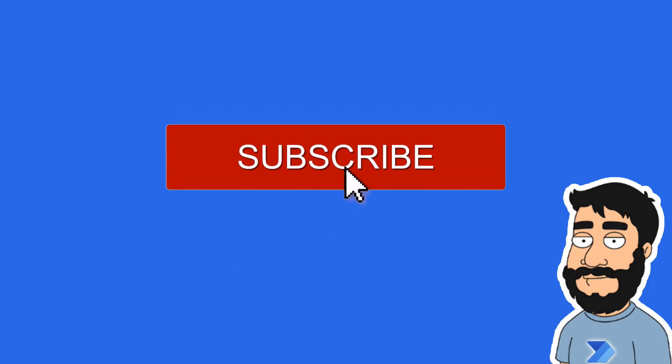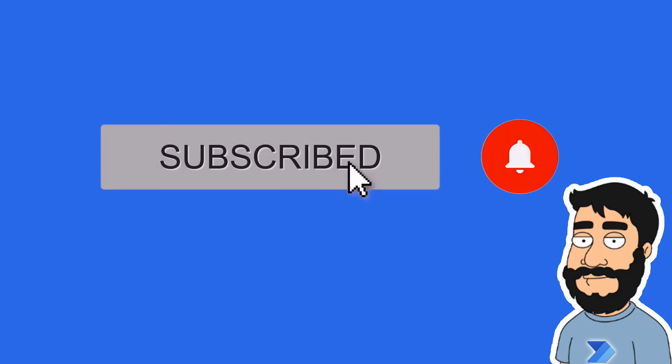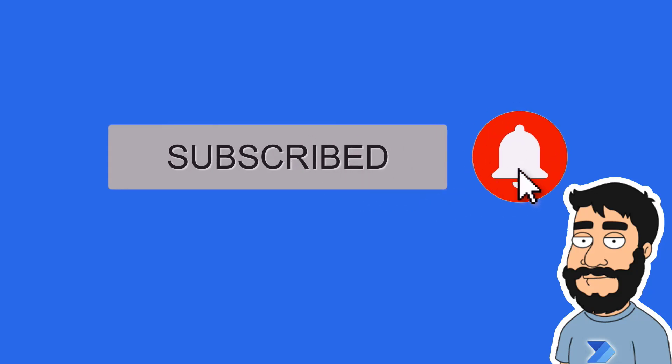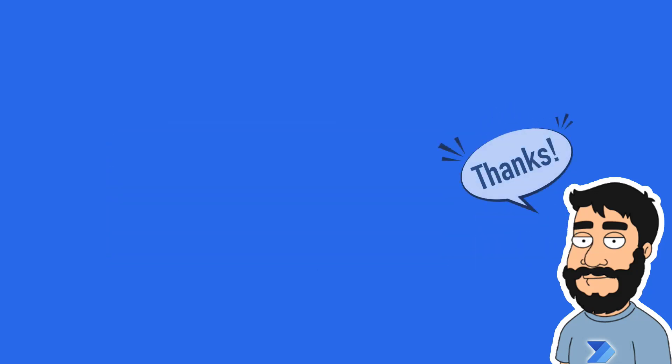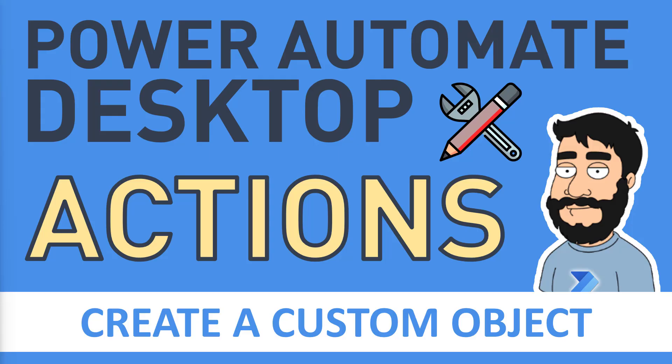Before we begin, don't forget to hit that subscribe button and the notification bell to help the channel grow and keep up to date with the latest videos. Welcome to another video by me Flojo.